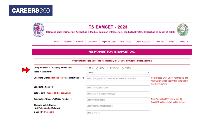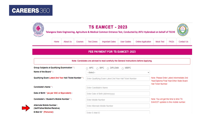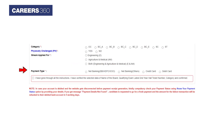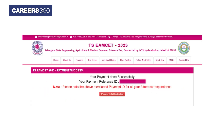Now fill in your personal details like name, mobile number, email ID, qualifying exam, name of board, qualifying exam hall ticket number, and category. Click the payment type and pay the fees. After successful payment, click on the Proceed to Fill Application button.